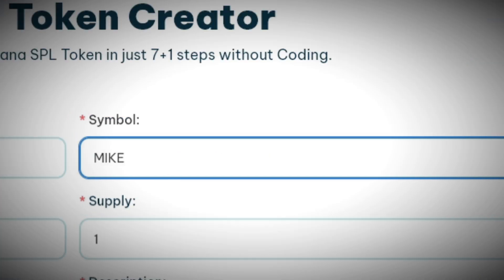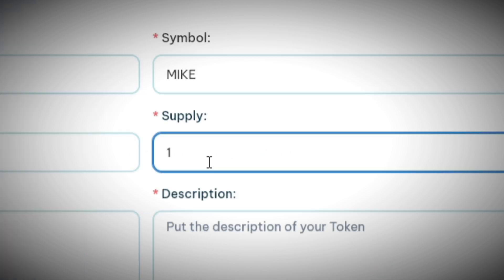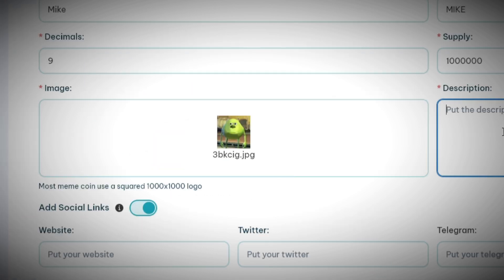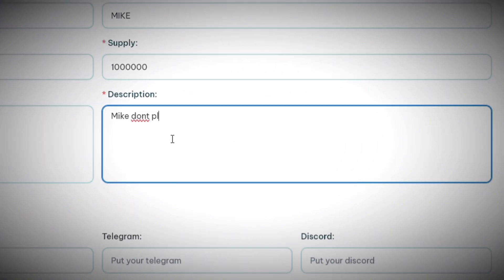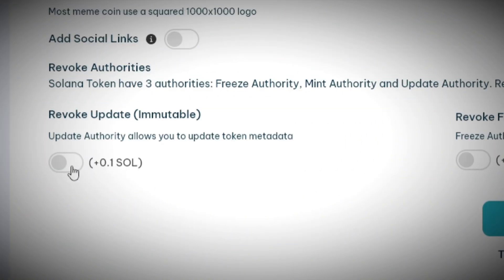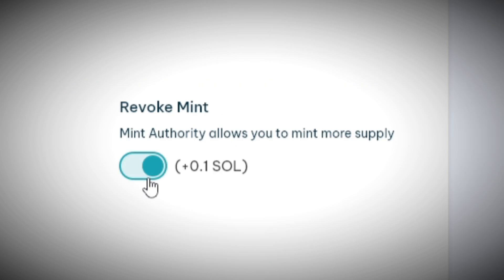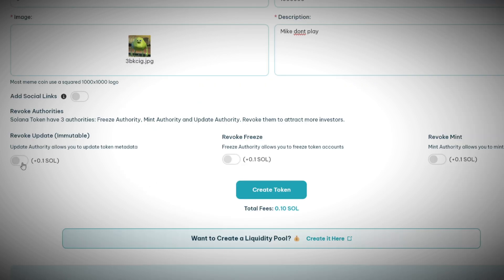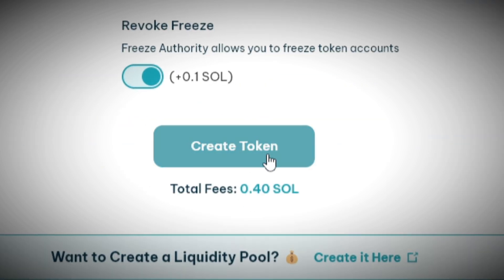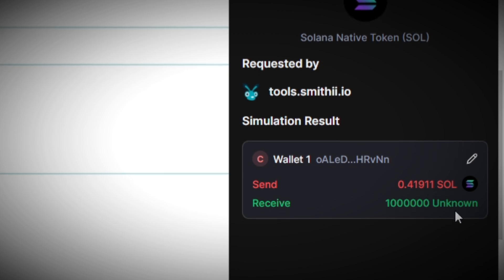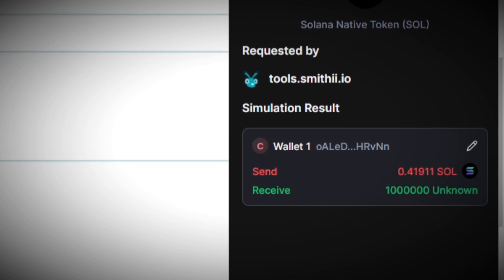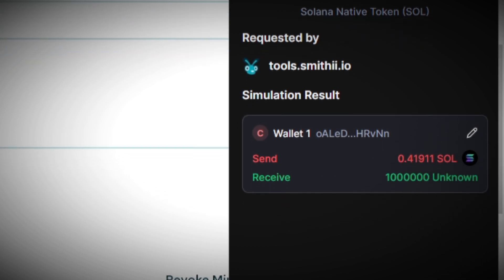For decimals I'm gonna be putting nine, and for supply I will be doing one million. Next up is uploading an image of your choice and adding a description. Right below that you have the option to enable revoke update, revoke freeze, and revoke mint — each of these will cost you a 0.1 Solana fee.